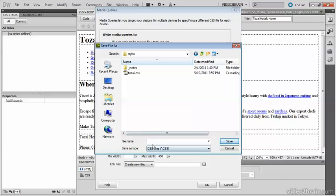For the phones, I want to create a file called phone.css. Click Save, then change the properties for tablet.